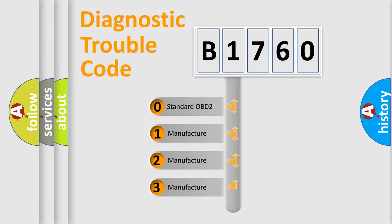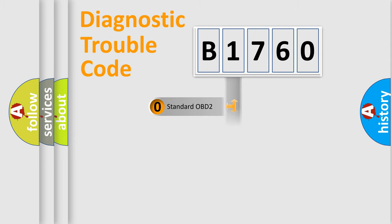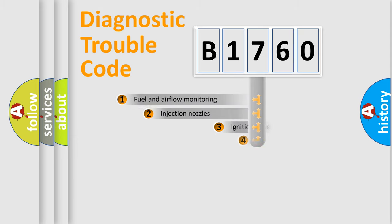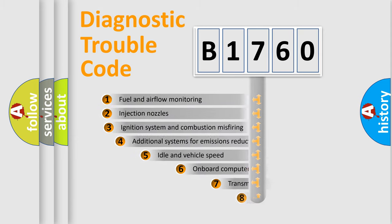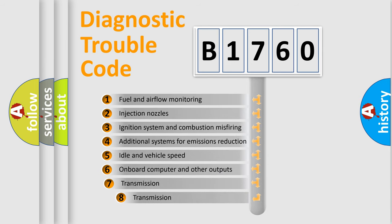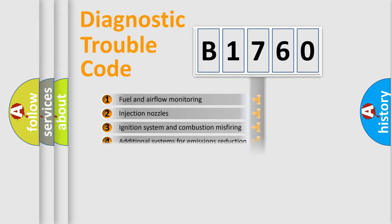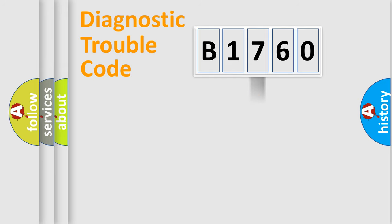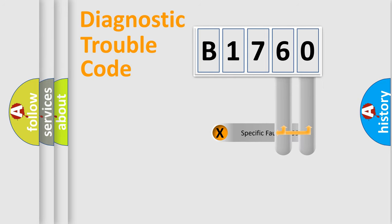If the second character is expressed as zero, it is a standardized error. In the case of numbers 1, 2, 3, it is a more prestigious expression of the car specific error. The third character specifies a subset of errors. The distribution shown is valid only for the standardized DTC code.